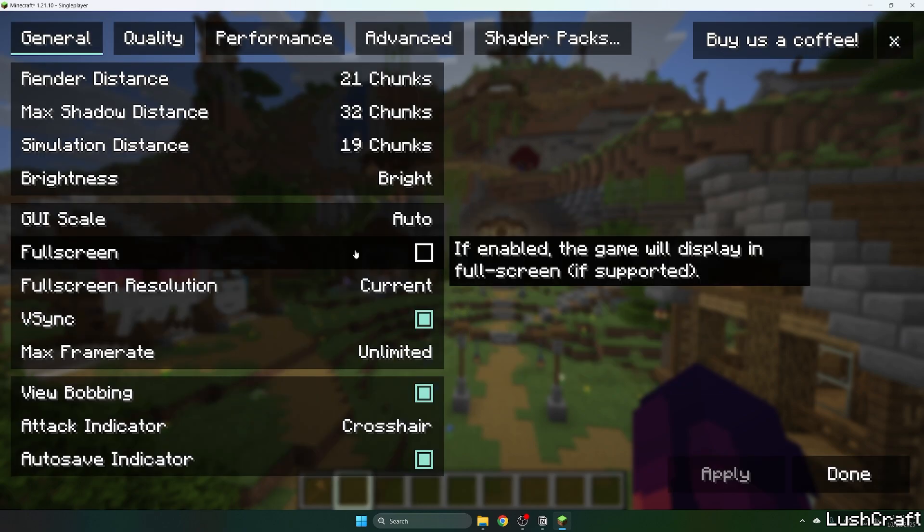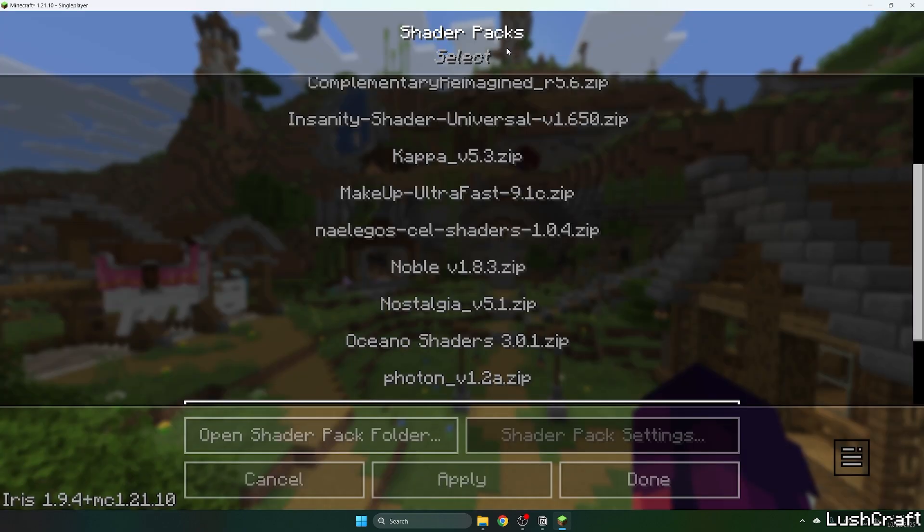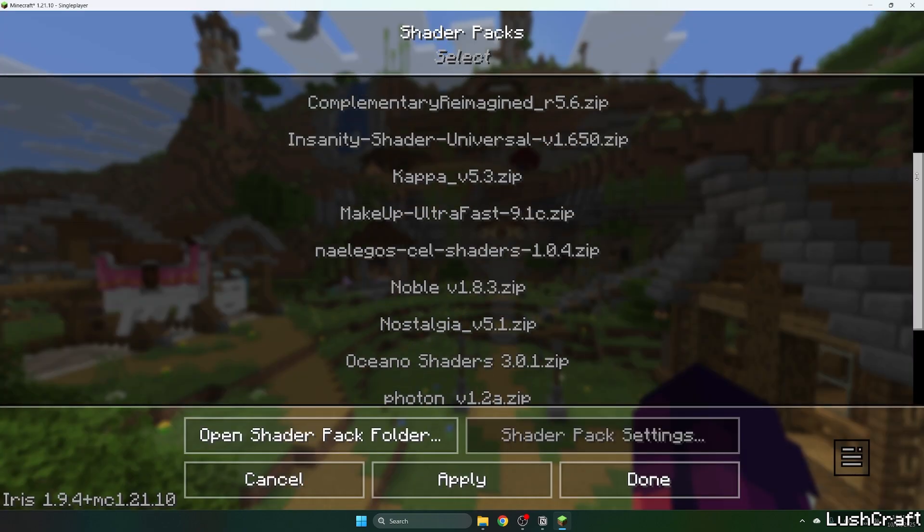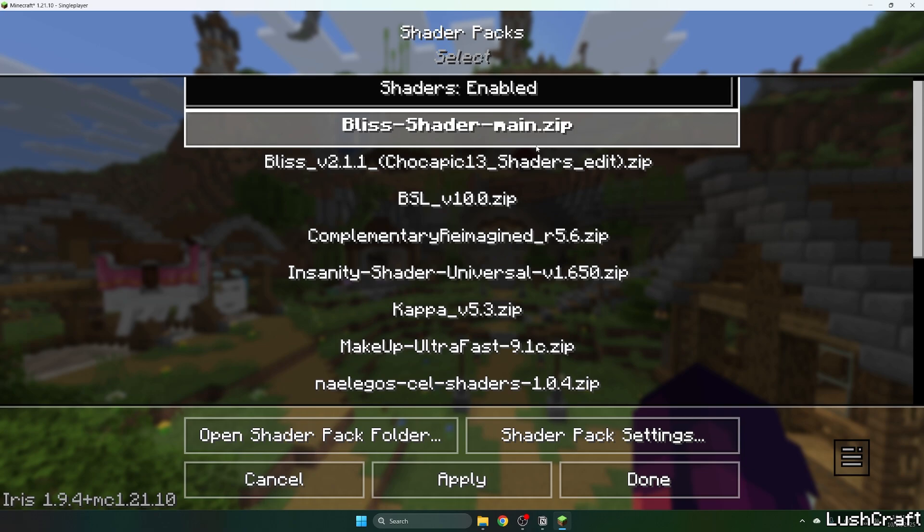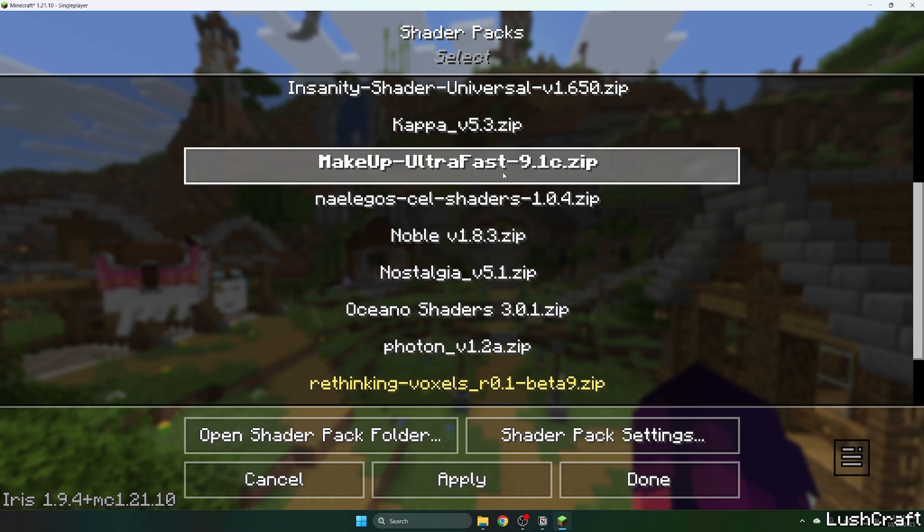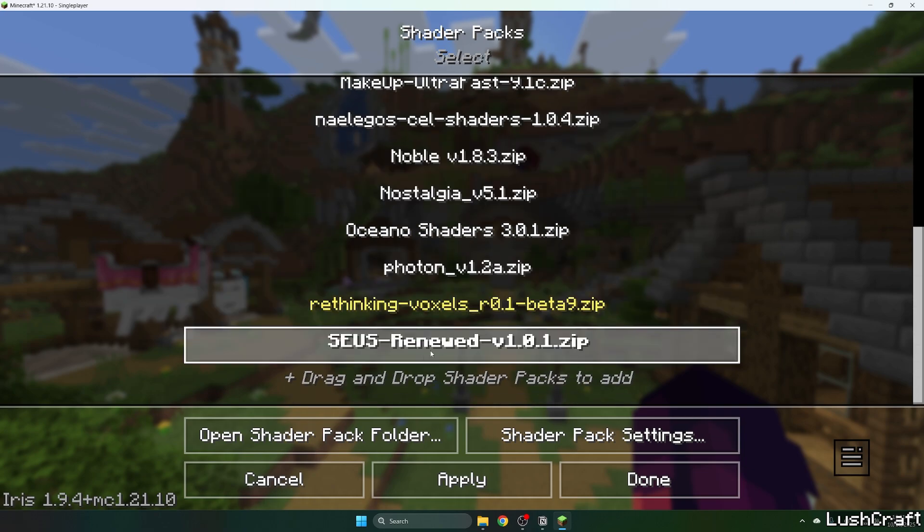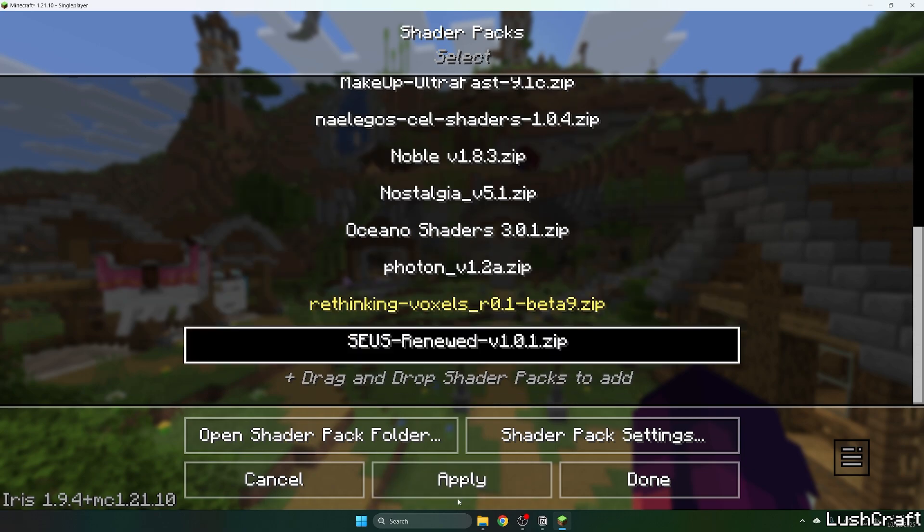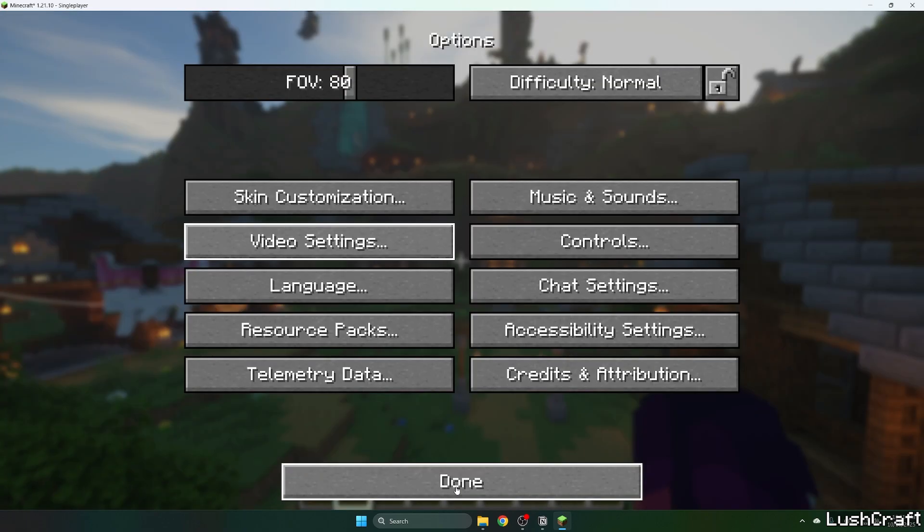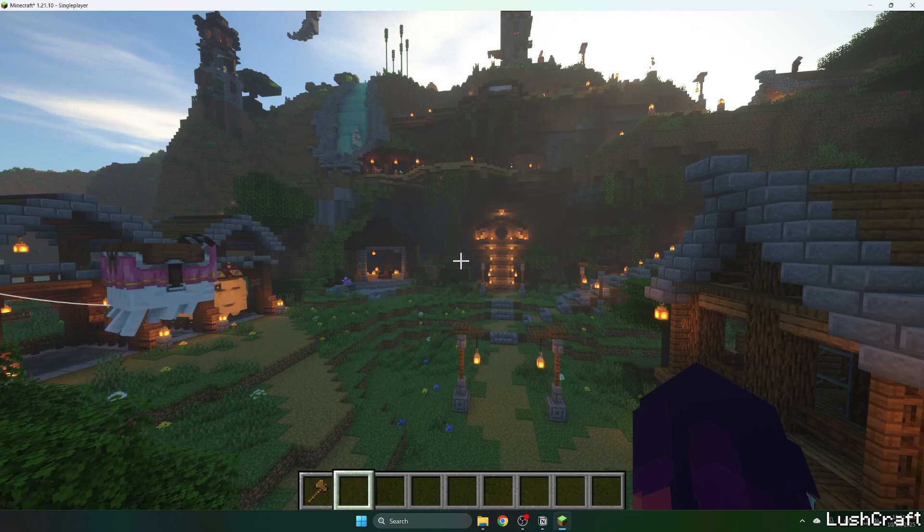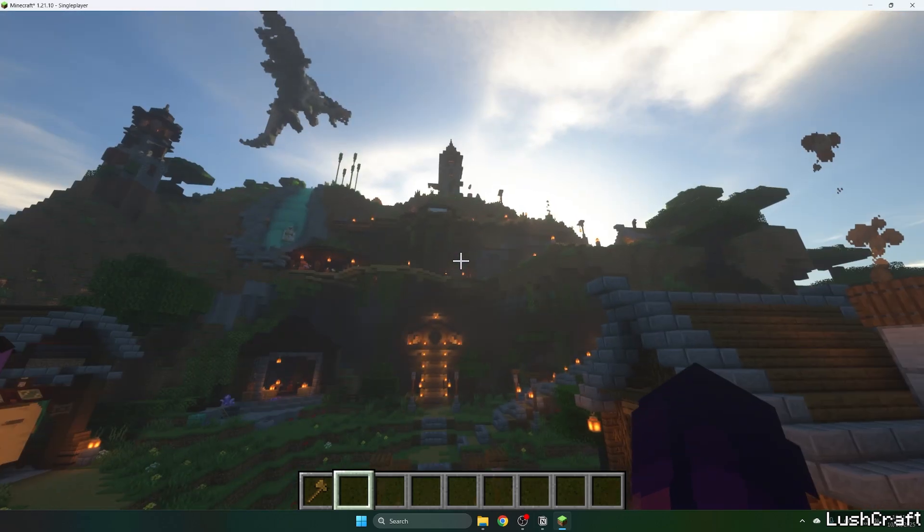First, enable shaders, then look for Zeus shaders. Click on it and hit apply. Let's wait until Zeus shaders is activated. Here it is - it's activated and working just fine in Minecraft 1.21.10.